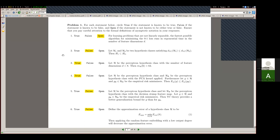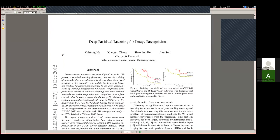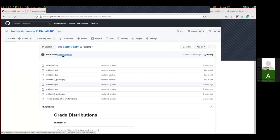Welcome to another data mining day. Today we start going over the midterm. Your midterm is all graded and posted in Sakai. If you haven't seen it yet, you can go there and check out your grade. There are some notes about why your grade is what it is.